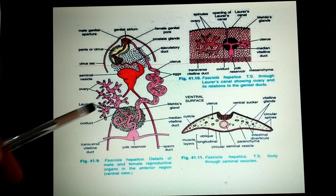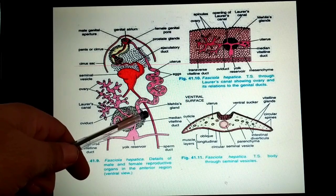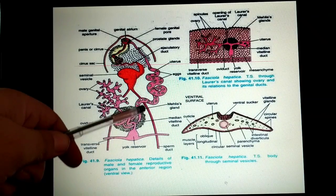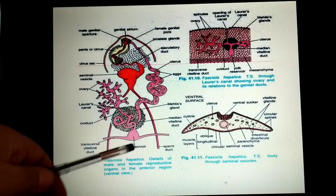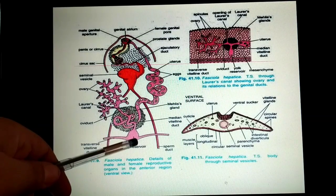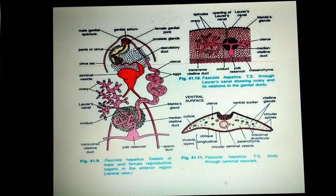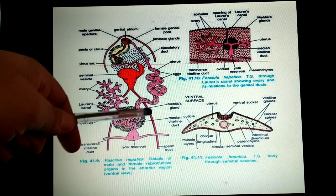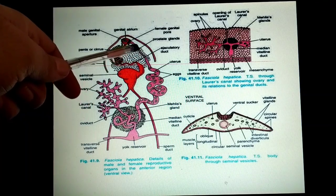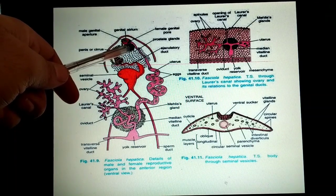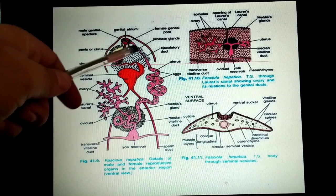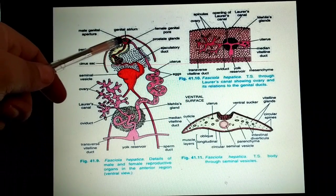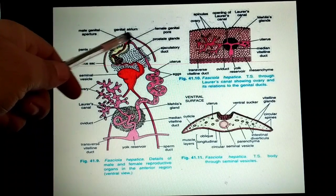Here are the Mehlis glands, which secrete substances that harden the eggs. The yolk reservoir provides nourishment to the fertilized egg. After fertilization, the eggs are released into the uterus and exit through the female genital pore. Both the male and female reproductive systems open into the common genital atrium.